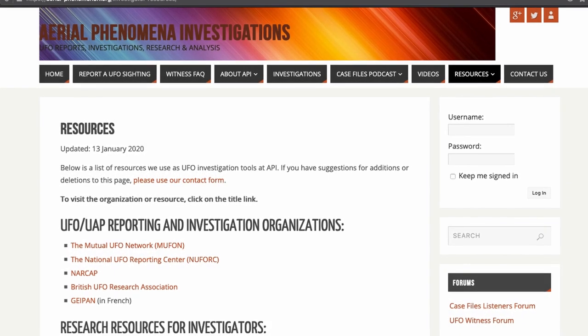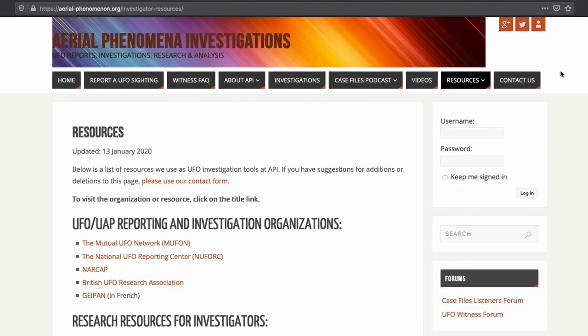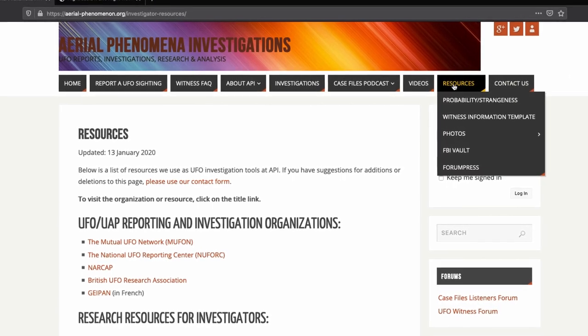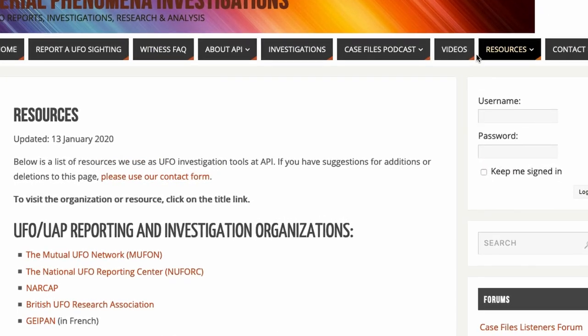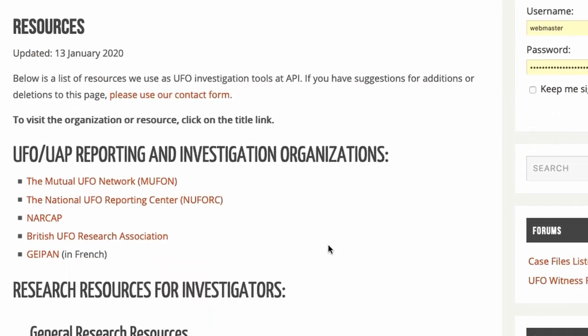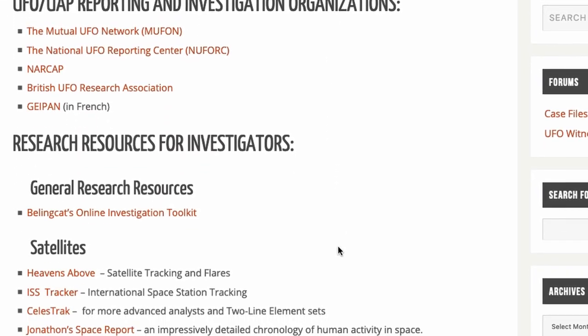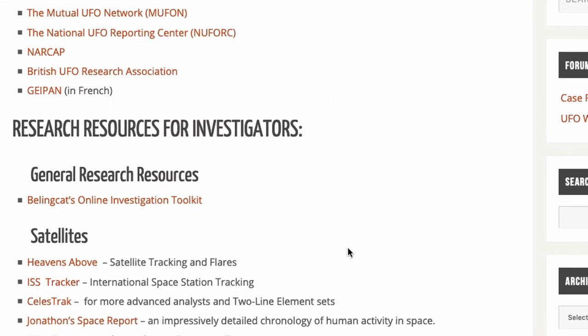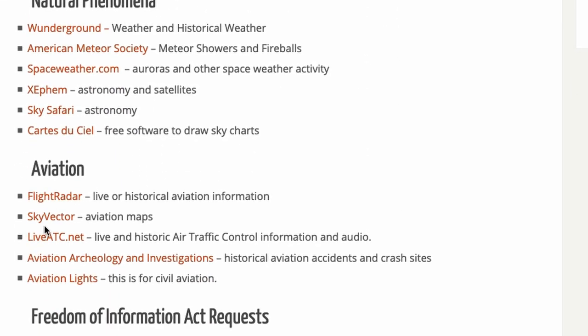To get there, there are a couple of ways. You can just type in flightradar24.com and it'll come right up. Or you can go to our Resources tab on our homepage, click Resources, and scroll down just a little bit to Aviation and click on Flightradar.